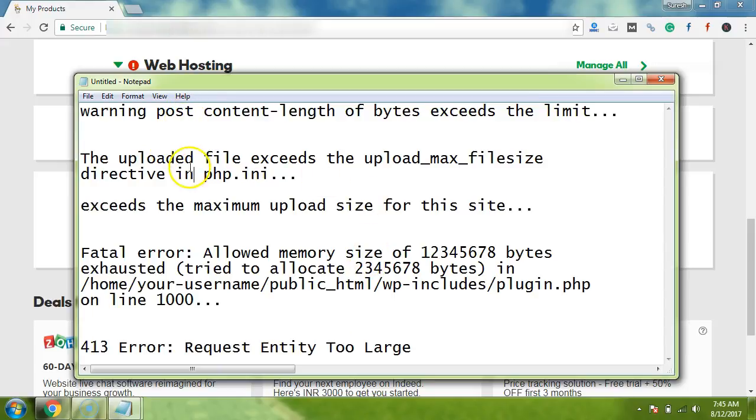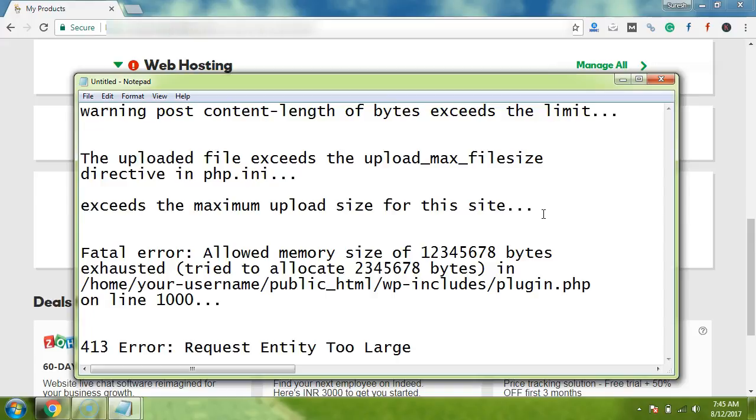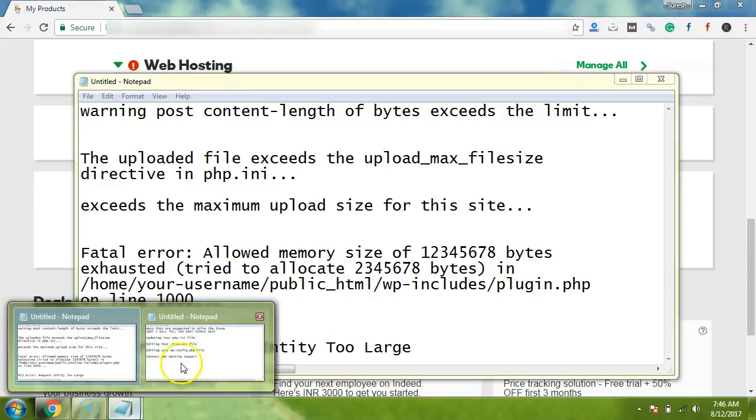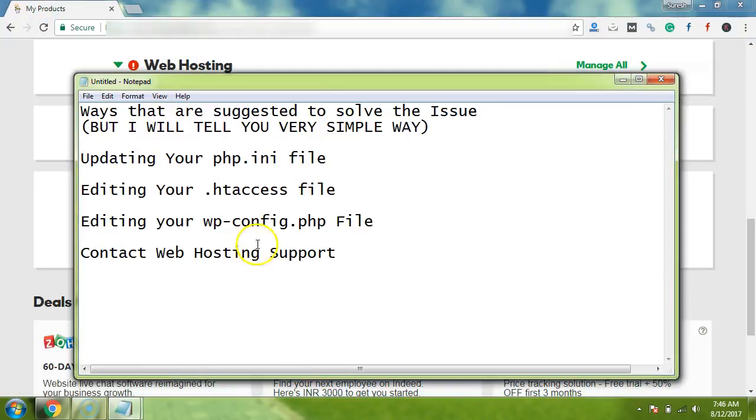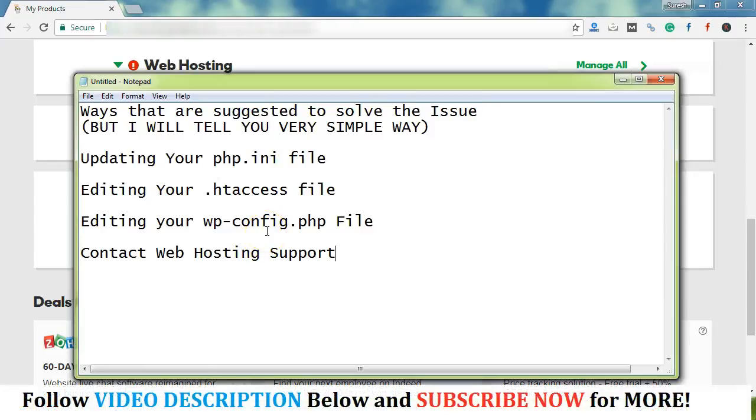When we try to search and find some solution to this problem, then we get many results and all of them are suggesting to edit your php.ini file or editing your .htaccess file. These are the possible ways that are recommended by the support system and from the experts.